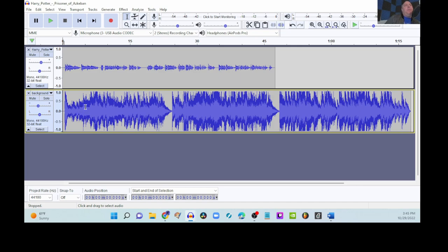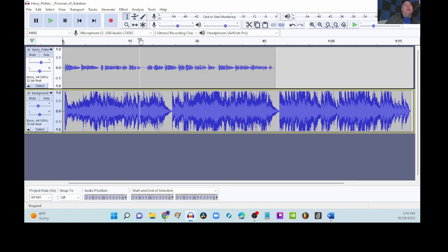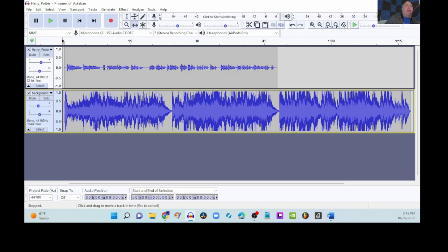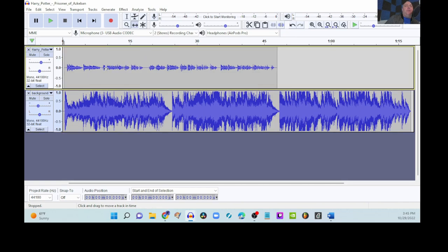I think would be a good choice musically would be to have the music start and then maybe like a second or two later the talking would start. So, we're going to use what's called the time shift tool. So, up here we have these six icons. We're going to grab this one. It's a left and right arrow. We'll select that and then we'll go down and we will just move this Harry Potter over just a little bit so that the music really has time to get going before the talking starts.